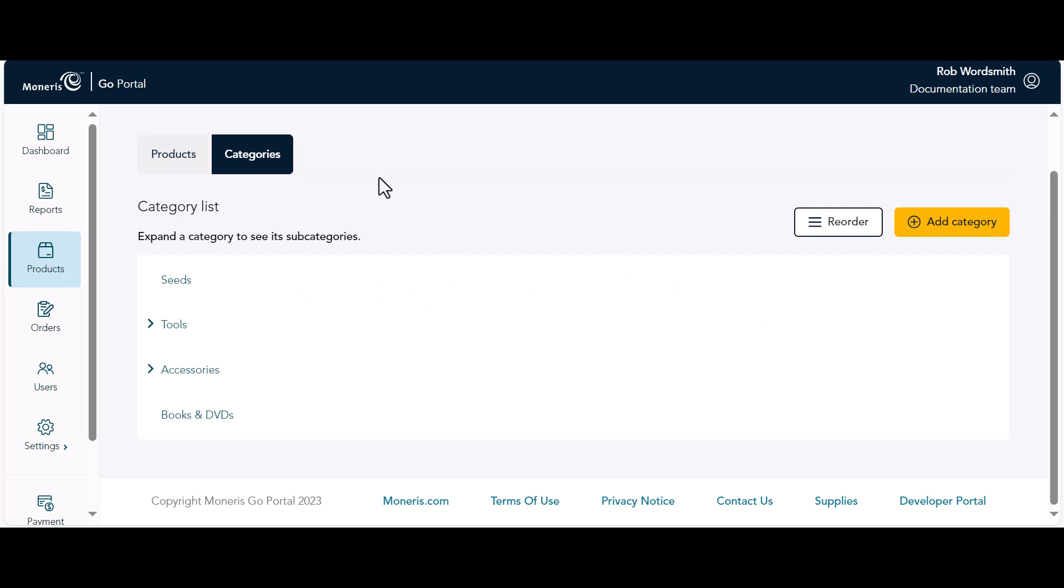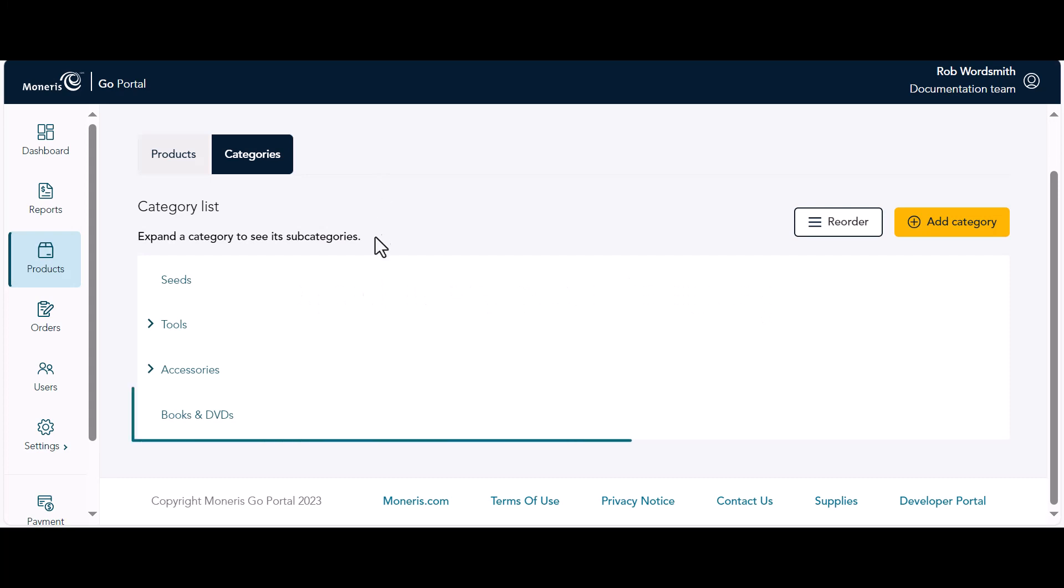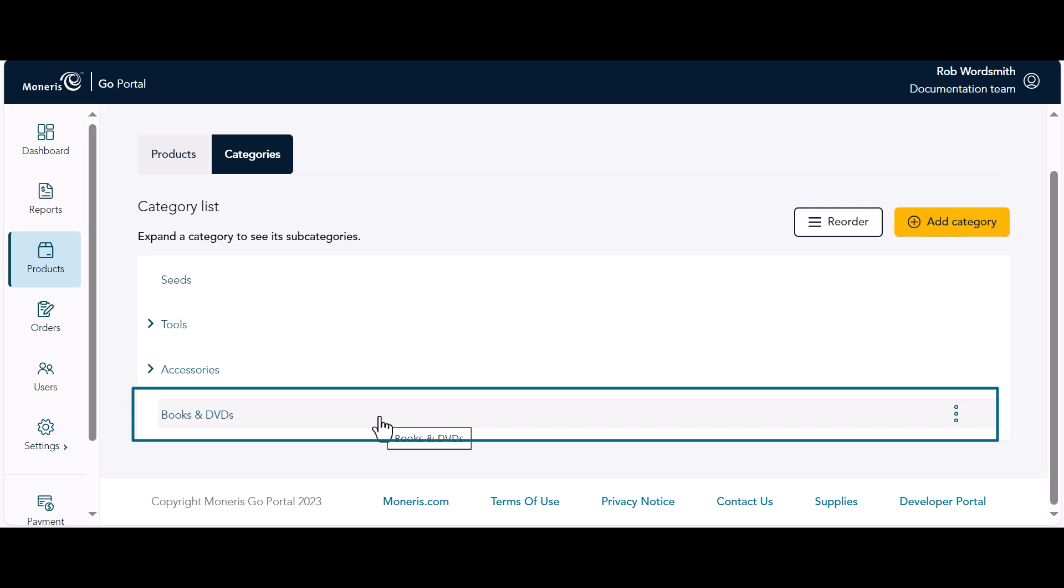After you create the top level categories, you can start adding subcategories. Choose a category and think about the subcategories you want to add. In the category list, hold your mouse over the category under which you want to create a subcategory.